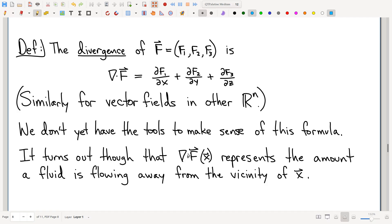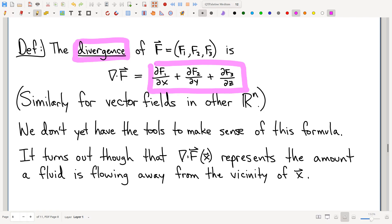The goal here is to plant certain thoughts, get certain ideas percolating and settling in so you can get comfortable with them, and then we'll do more careful discussions later. So here we go — there's this thing called divergence, the divergence of a vector field. Here's the formula for the divergence of a vector field. I'm writing it only for three-dimensional vector fields, but likewise if you have more or fewer coordinates, it's exactly what you would extrapolate from this formula.